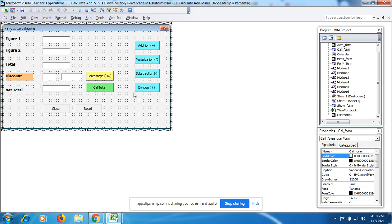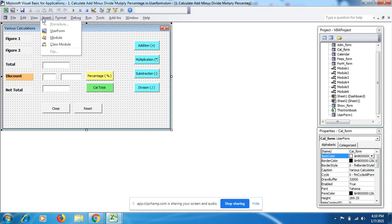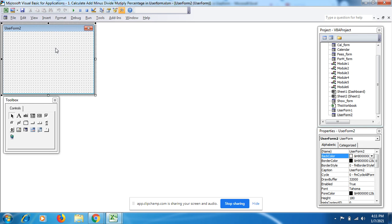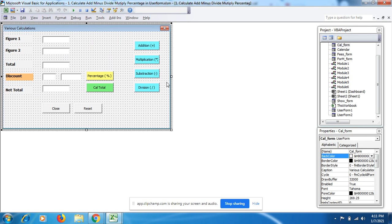Friends, if you're a beginner, just go to the Insert tab and click on user form. You will get this user form here, like I have made.